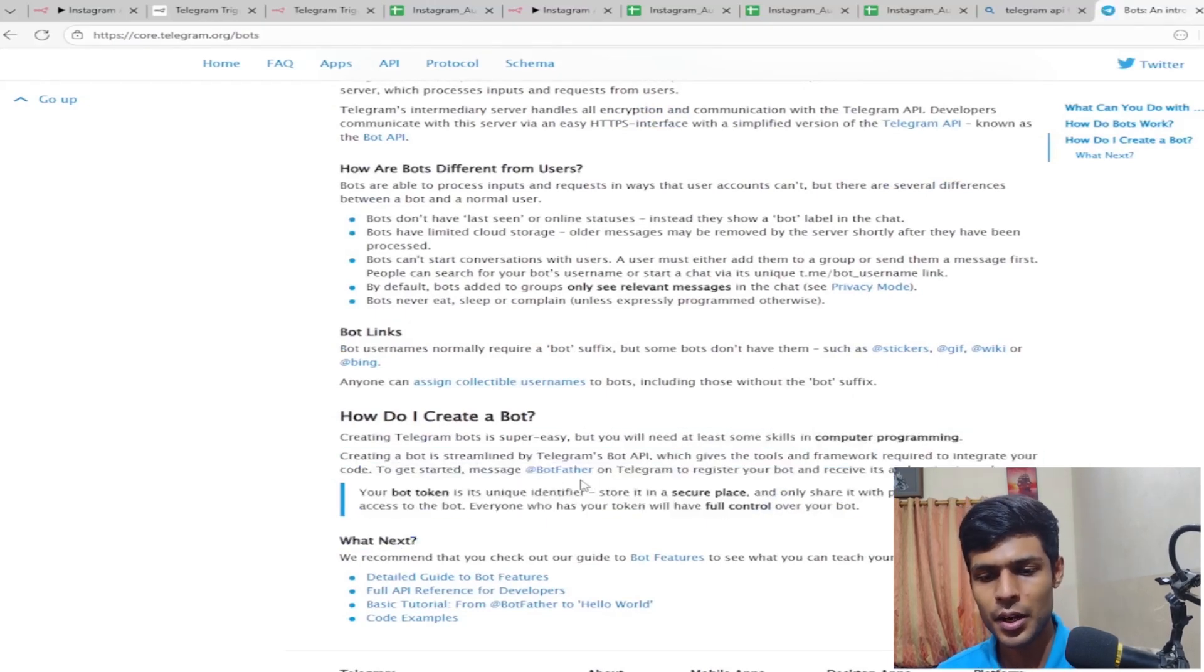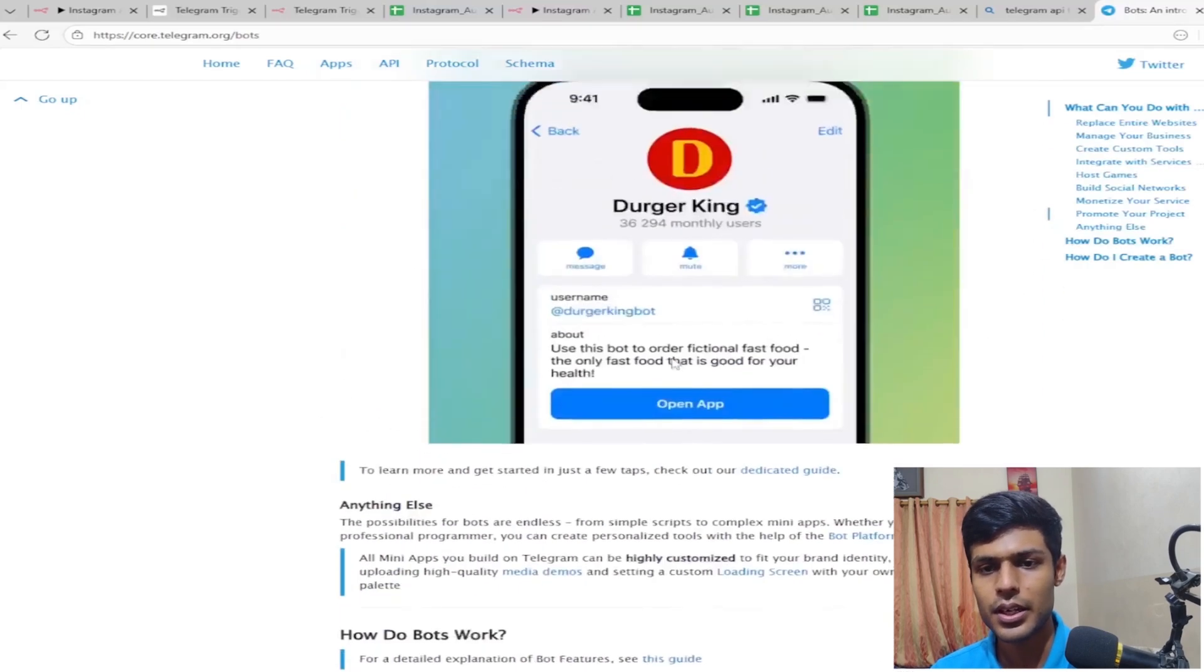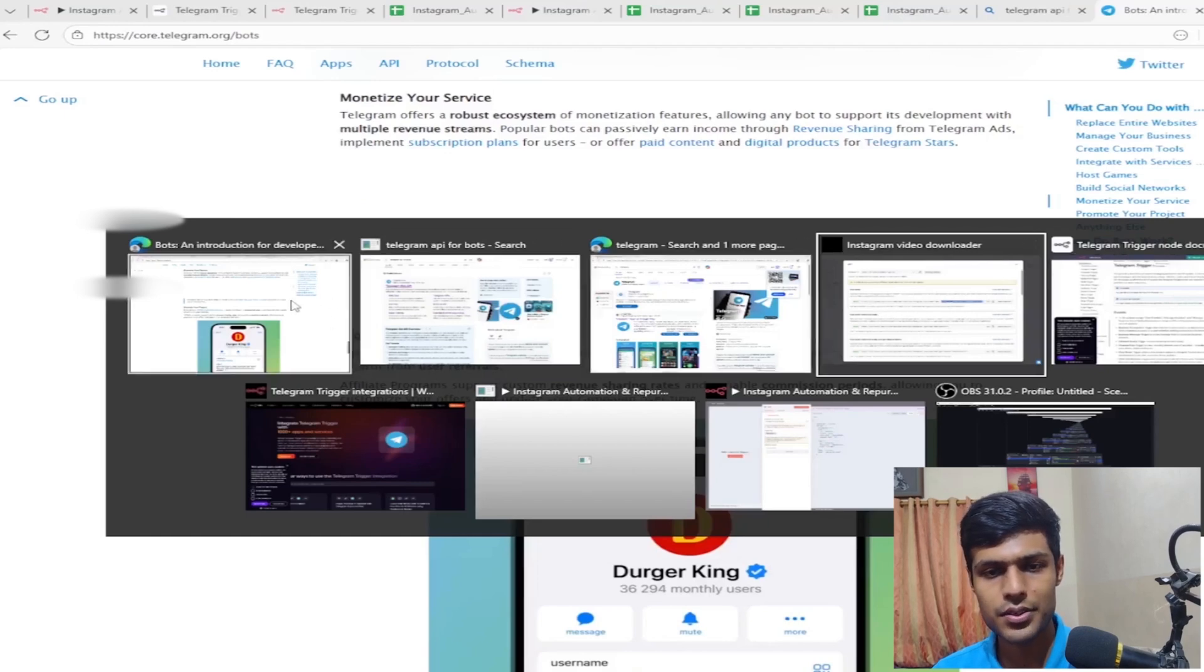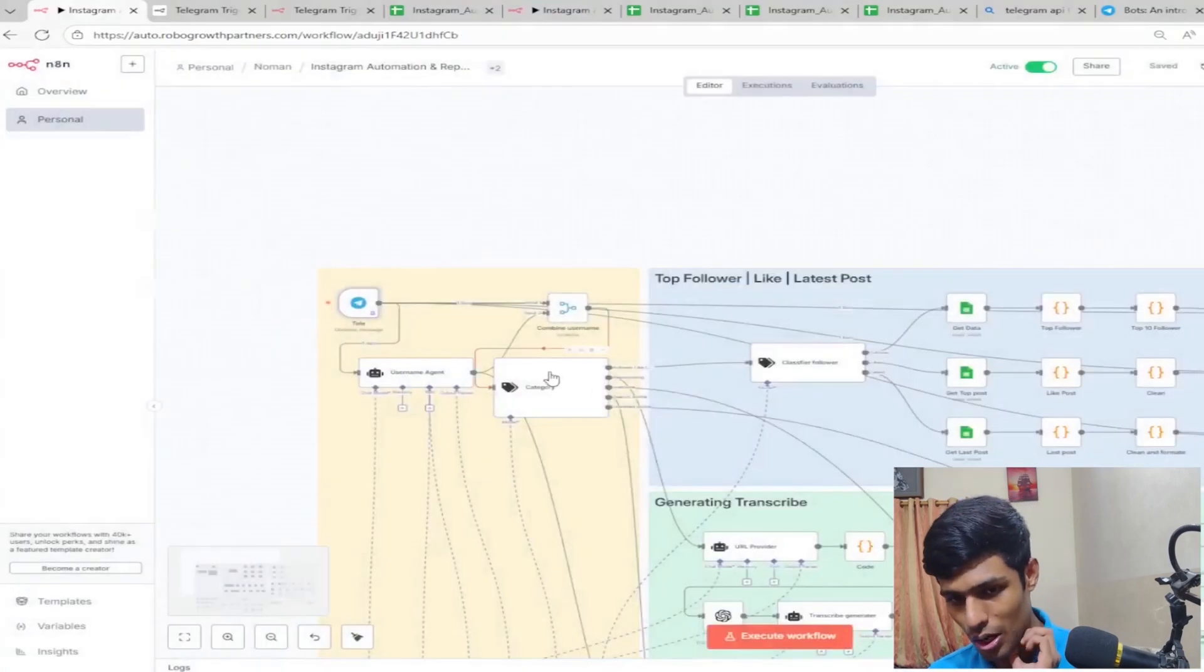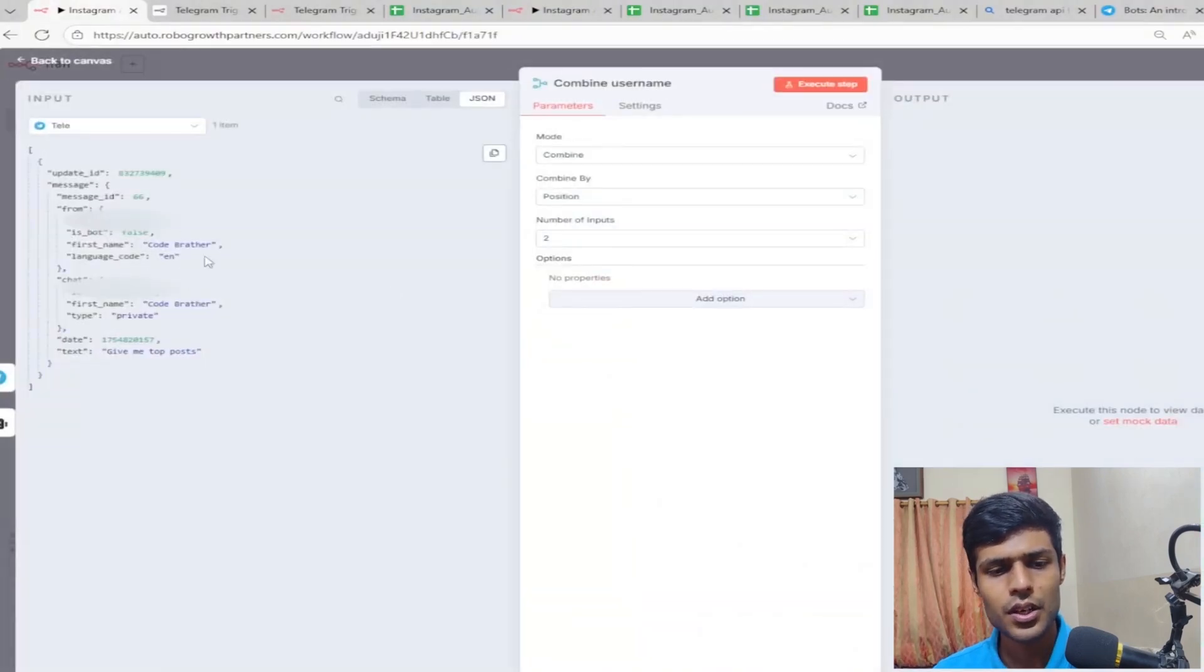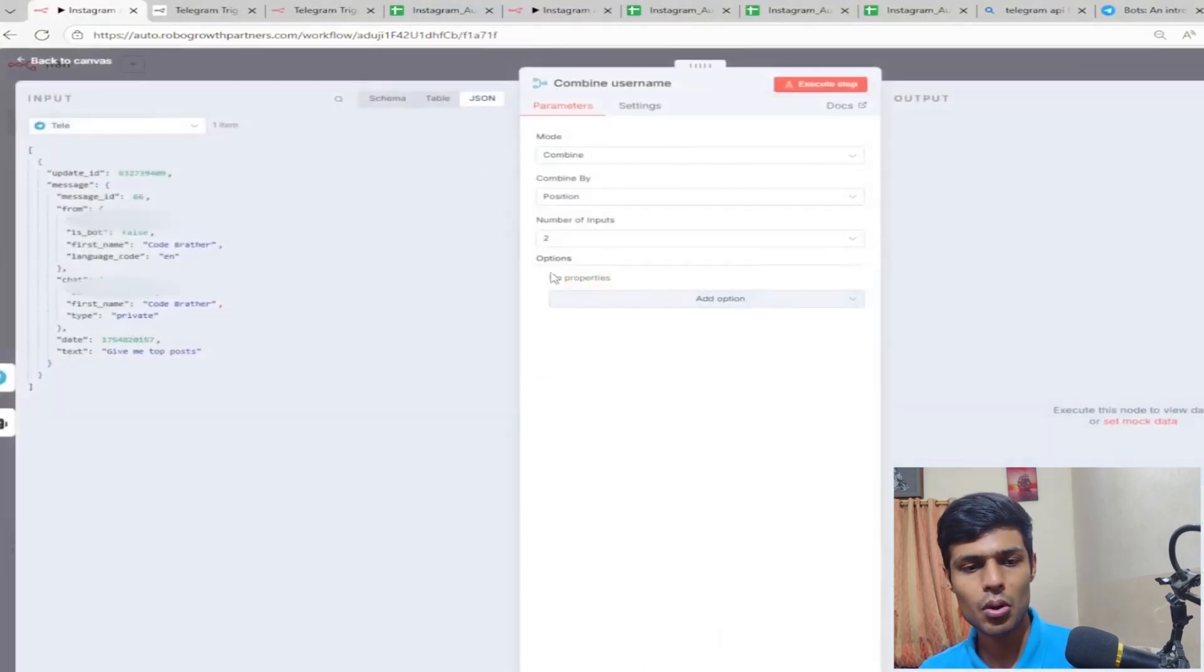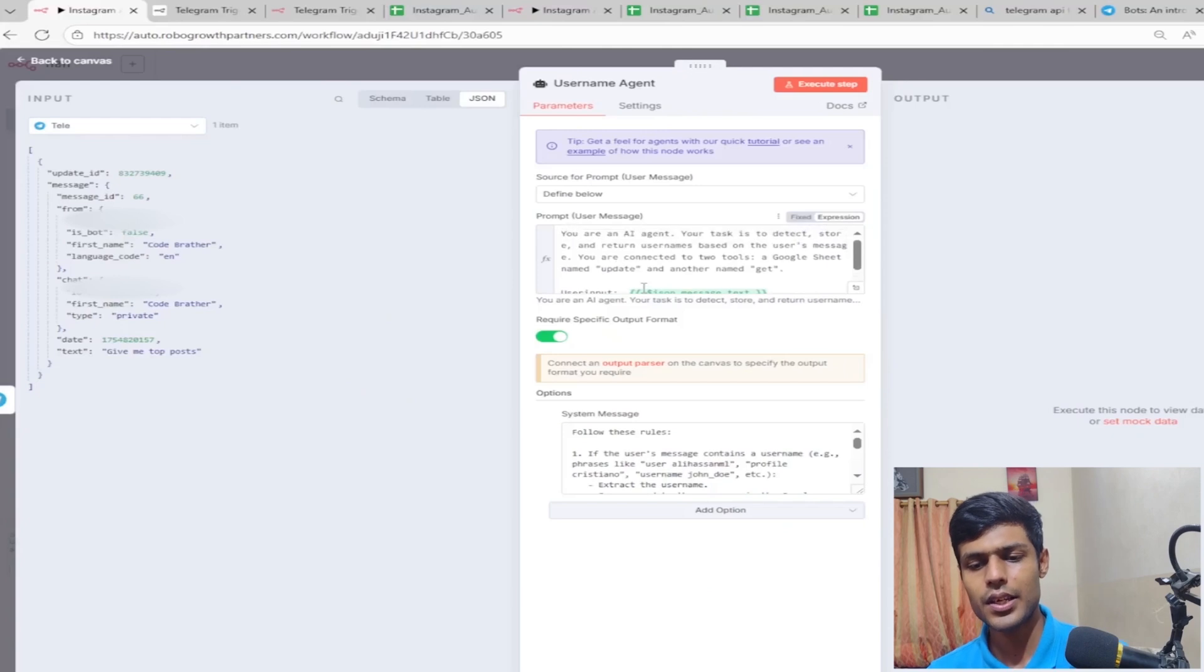You will be creating a chat on your Telegram and then you will get the access token when you type slash token. It will ask you to type your unique username and then you will have the Telegram bot. Afterwards you'll just link that, put the access token inside and you will be linked. Now we are seeing 'combine username' here.